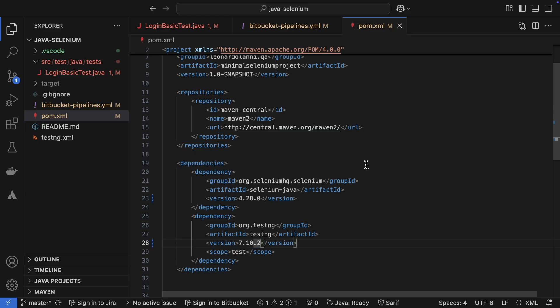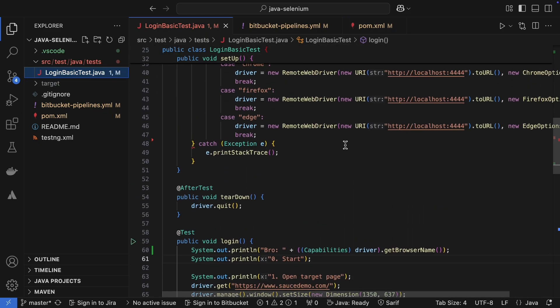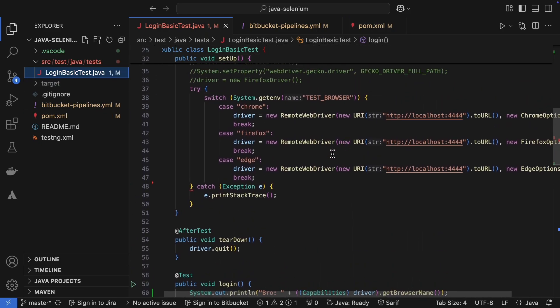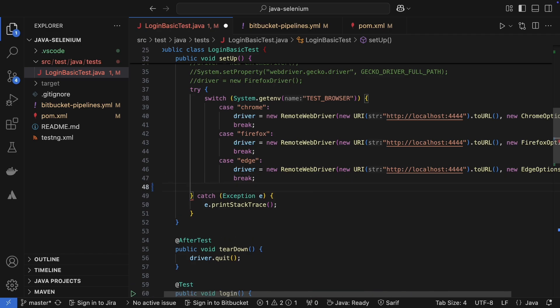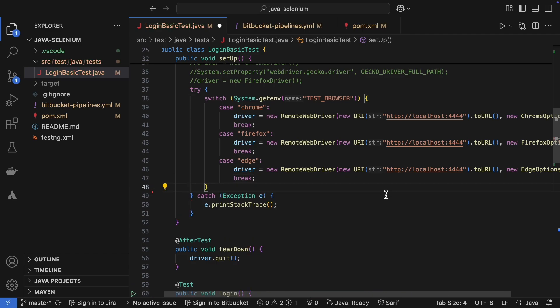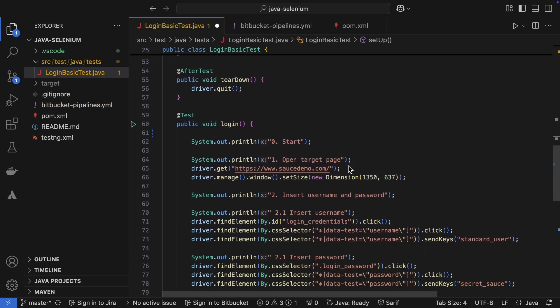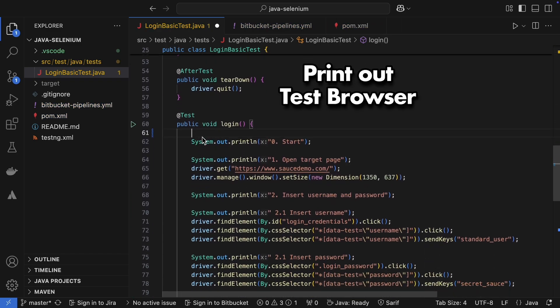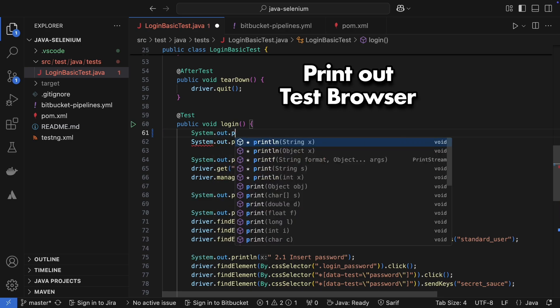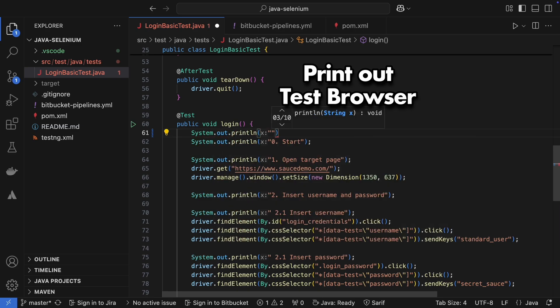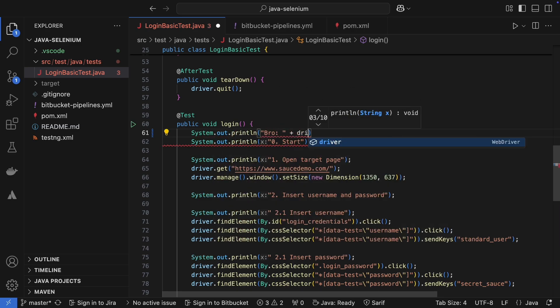The test file in the editor is showing red, let's see what's up. Classic, I missed a curly brace. I'll also add a line to print out the browser in the logs, so we can be sure we are actually using the correct browser.